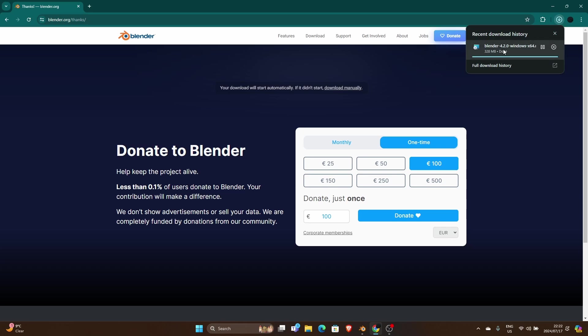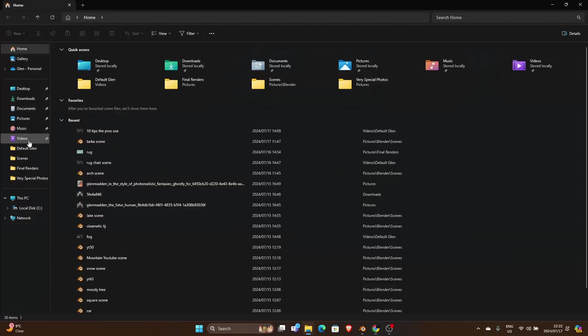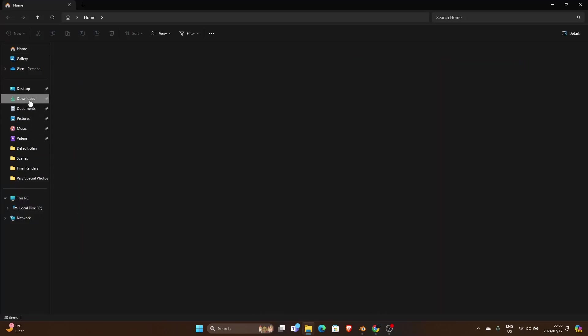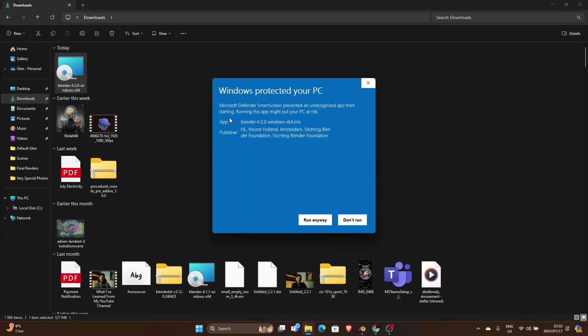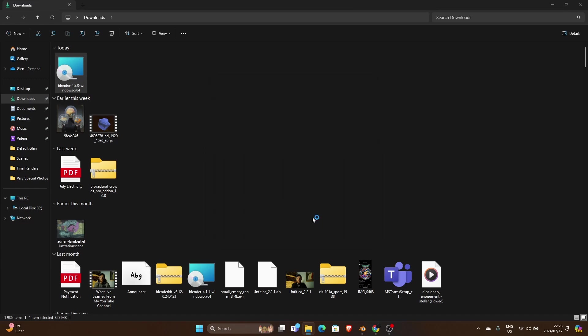So all you do then is click on it to download. So if it doesn't want to download like mine, you just go there and you just click there again. That comes up and you just say run anyway.